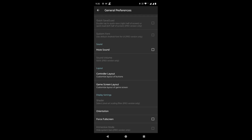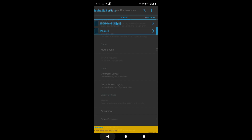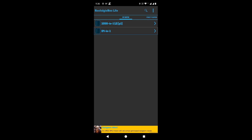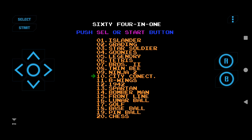Here we have a layout setting. From here we can adjust the position of the control buttons. Let me change the position of the select and start buttons so that they can be reached conveniently. The buttons are repositioned. We can also play in landscape mode, and the control buttons will be repositioned accordingly.